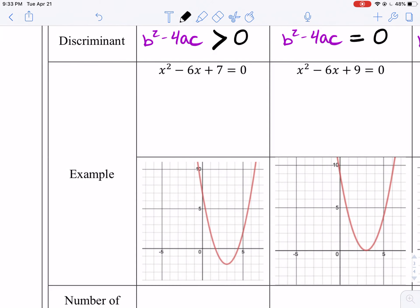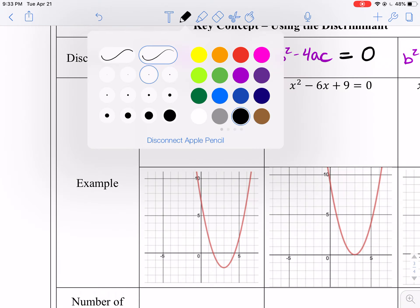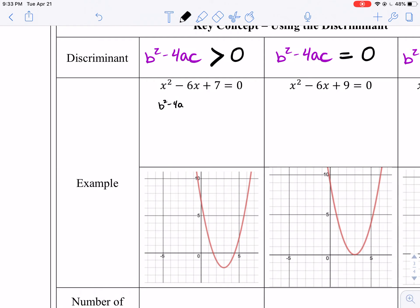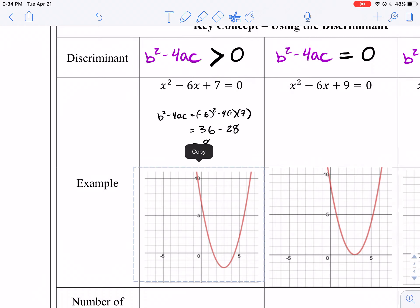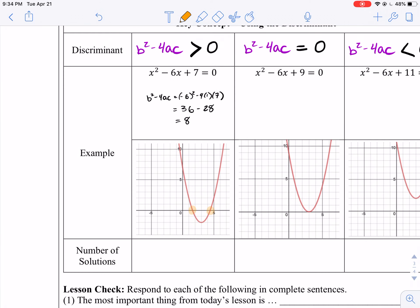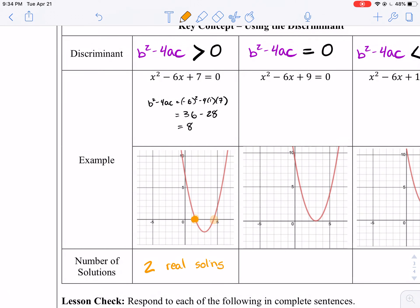For example, if you have x squared minus 6x plus 7, our discriminant is b squared minus 4ac, which is negative 6 squared minus 4 times 1 times 7, which comes out to 36 minus 28, which is 8. So here our discriminant is greater than 0. If I were to graph x squared minus 6x plus 7 — I did that right there for you — how many solutions do I have? I have two. Two real solutions. If our discriminant is greater than 0, you have two real solutions.